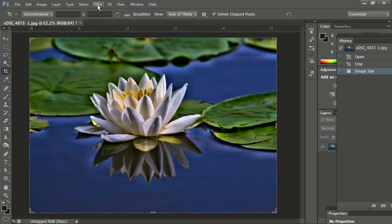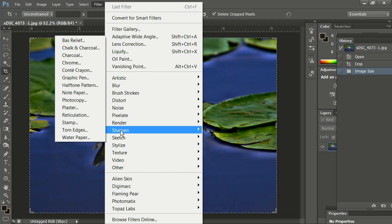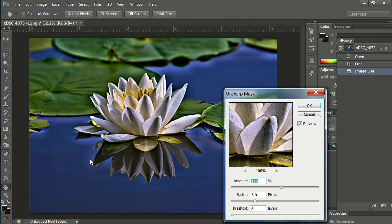To sharpen, we go to Filter on the top menu bar. You can see Sharpen down there, and I like to use Unsharp Mask. Now we go to Unsharp Mask.